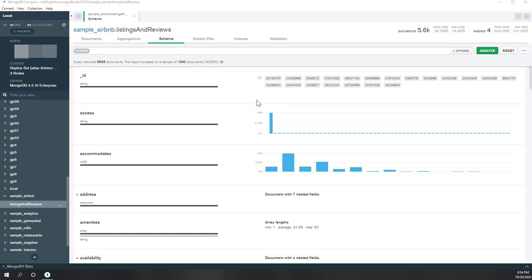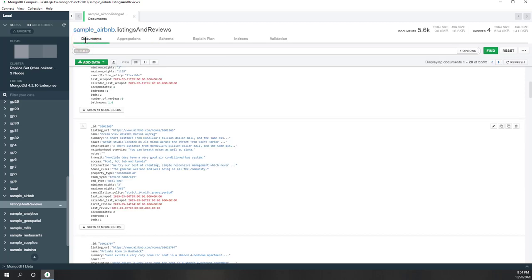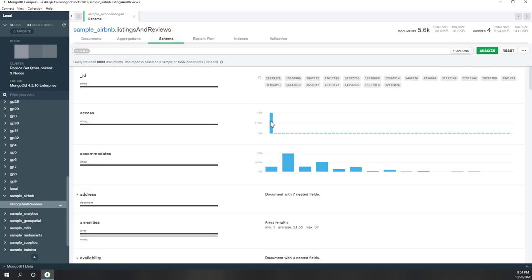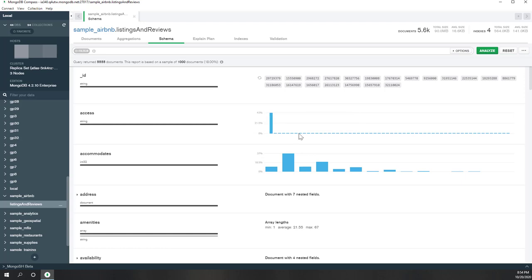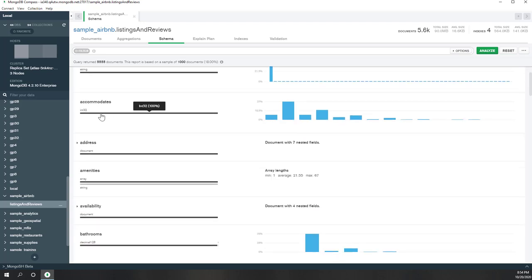It took a while to see those results. You can see the fields — it has an 'access' field which is a string. The 'accommodates' field is also shown. You can show other fields — accommodate, number of bedrooms, bathrooms. Also there is an 'addresses' field containing countries.